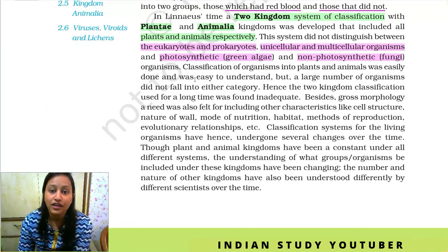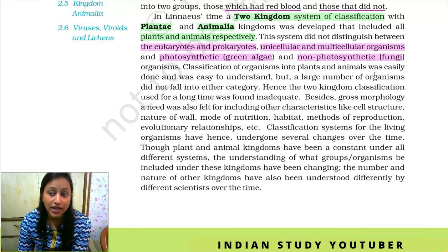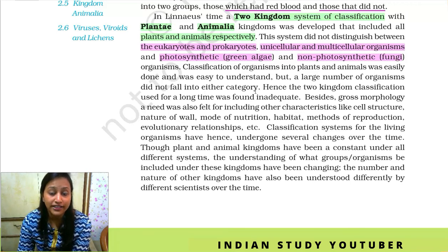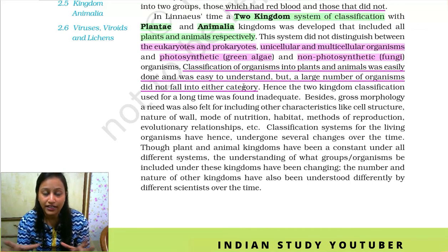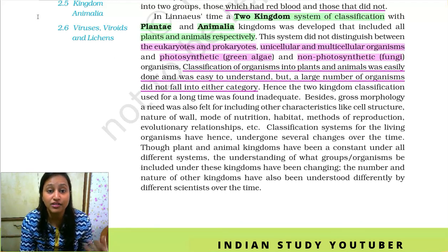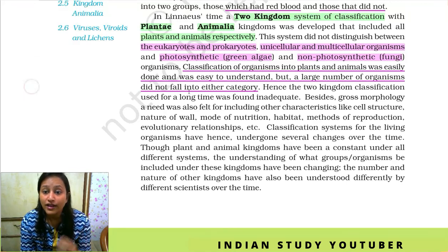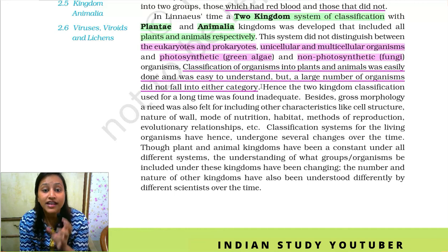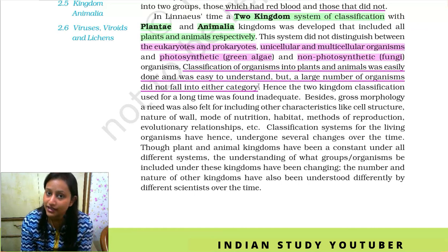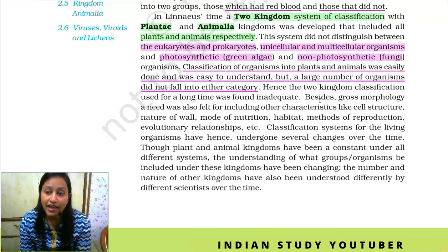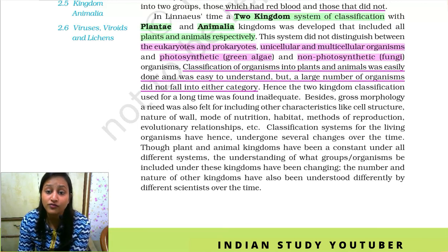This is a broad system. Classification of organisms into plants and animals was easy to understand, but a large number of organisms did not fall into either category. There were many organisms that were neither in the plant category nor in the animal category. Hence, the two kingdom classification that was used for a long time was found to be inadequate.